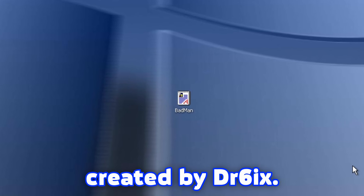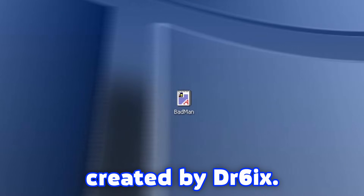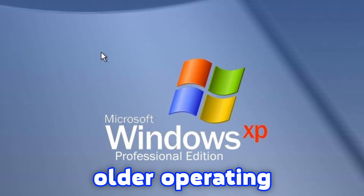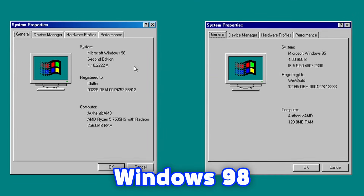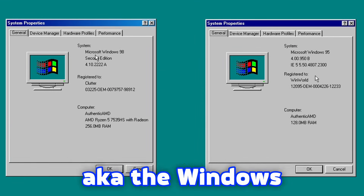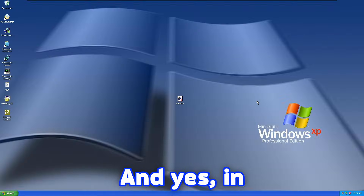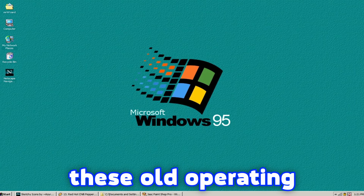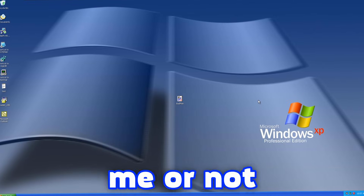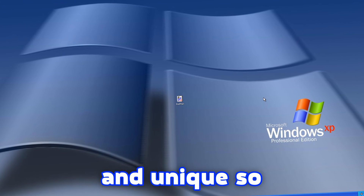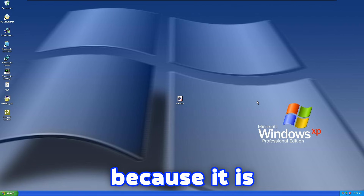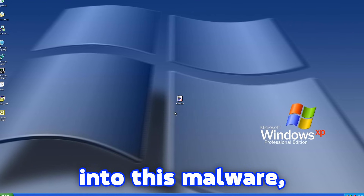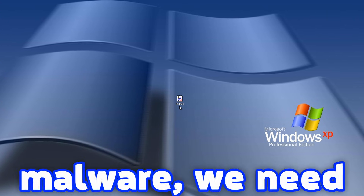This malware is called Batman and it was created by dr6. It is compatible on Windows XP and also on older operating systems such as Windows 98 and Windows 95, aka the Windows 9x operating systems. In today's video I'm also gonna test this malware on these old operating systems. This malware is very cool and unique so you should watch this video till the end.